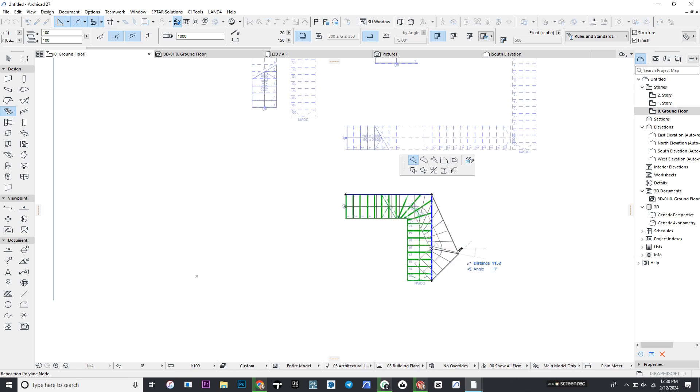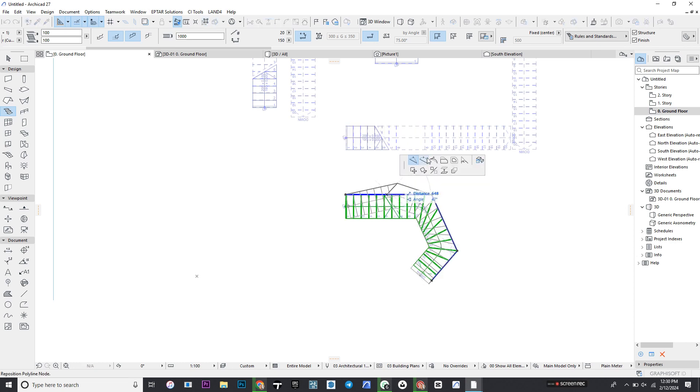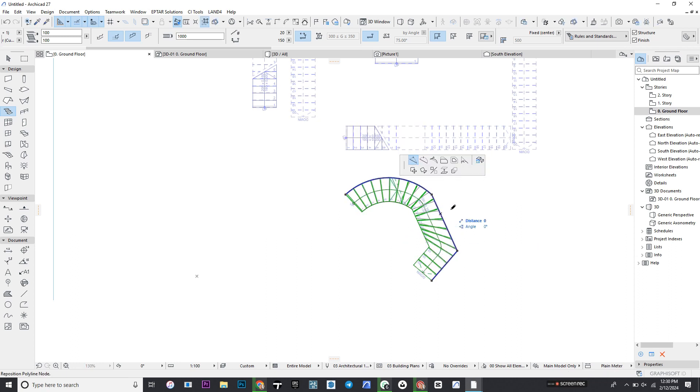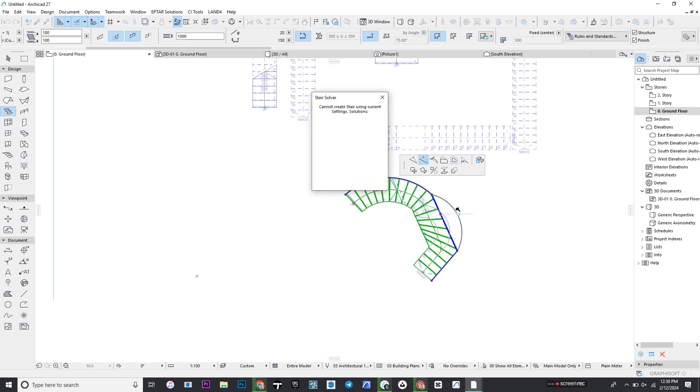You can also click the edge and use this to curve it. You can control it the way you like it.